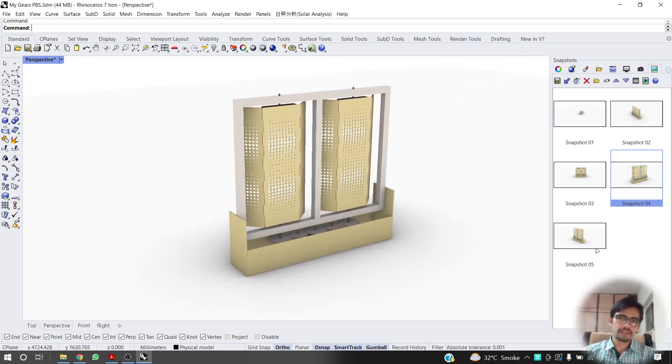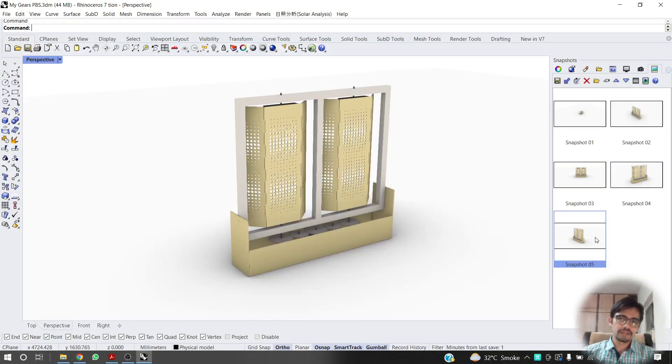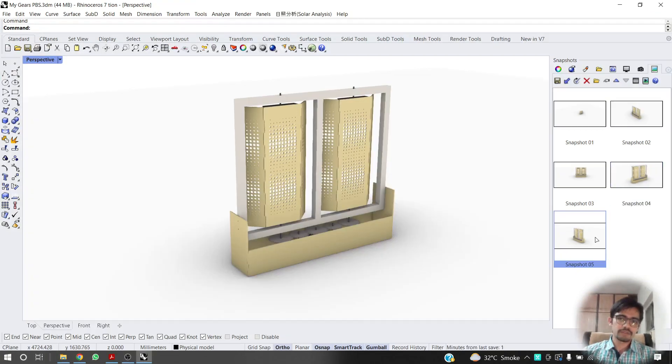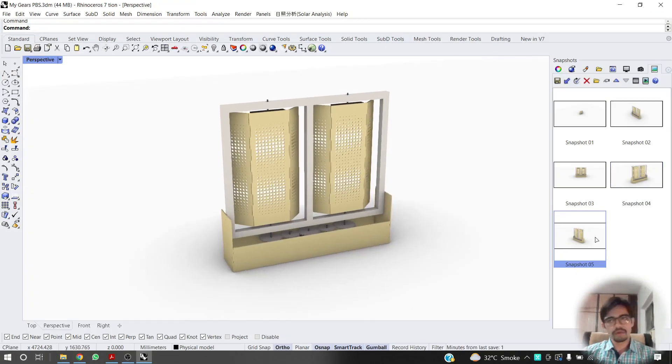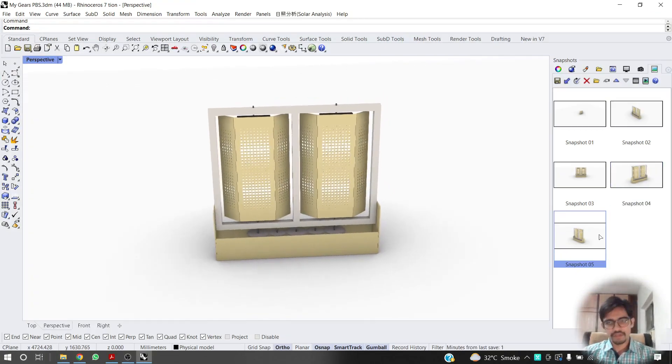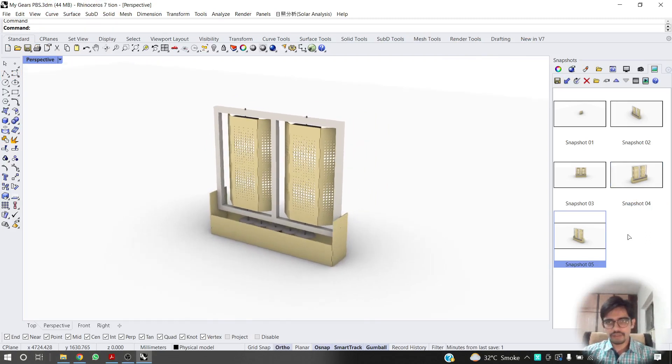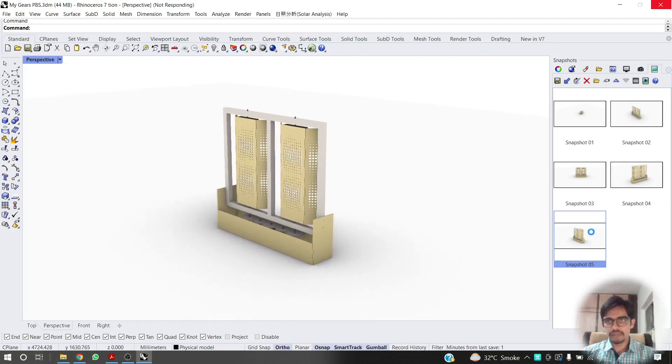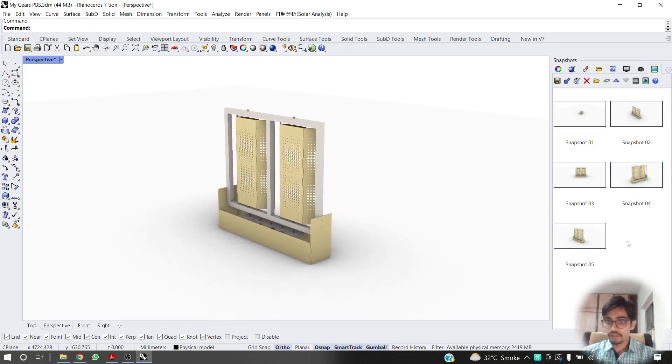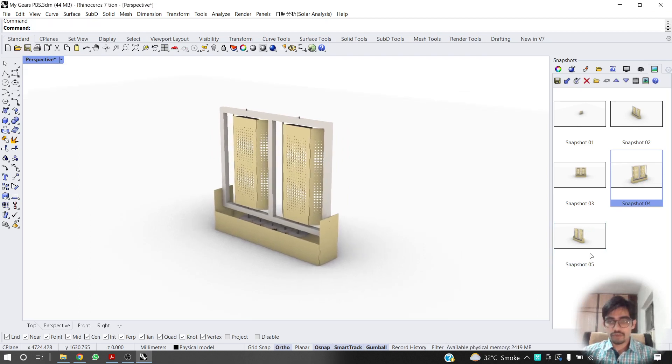It comes here. And if I do snapshot 5, then it will go there. You get it. But I don't need this. Very choppy.